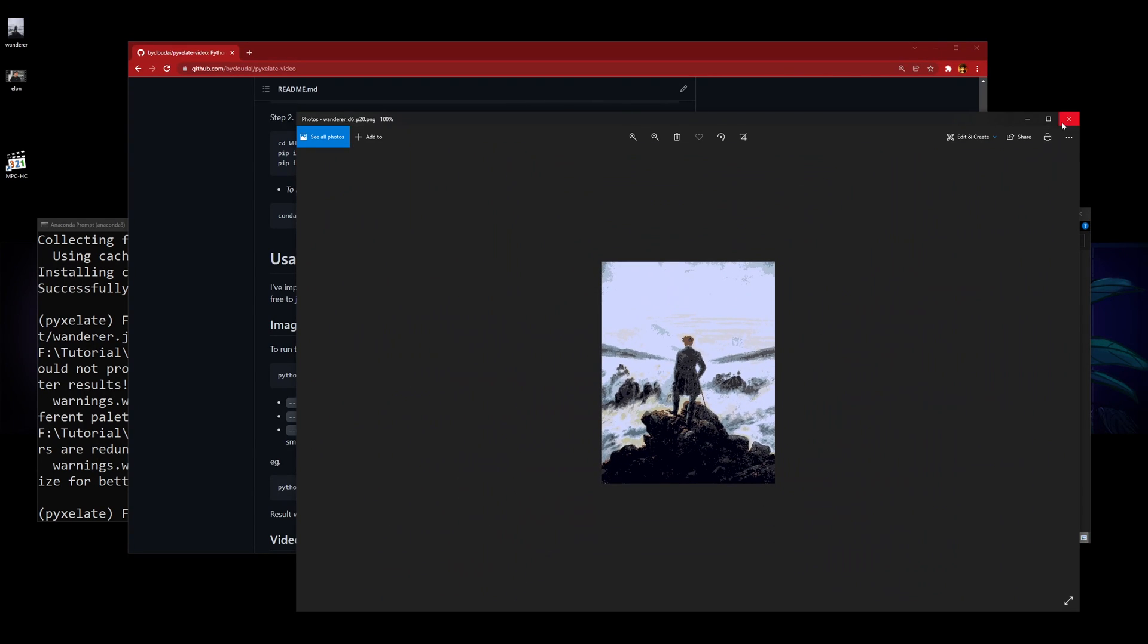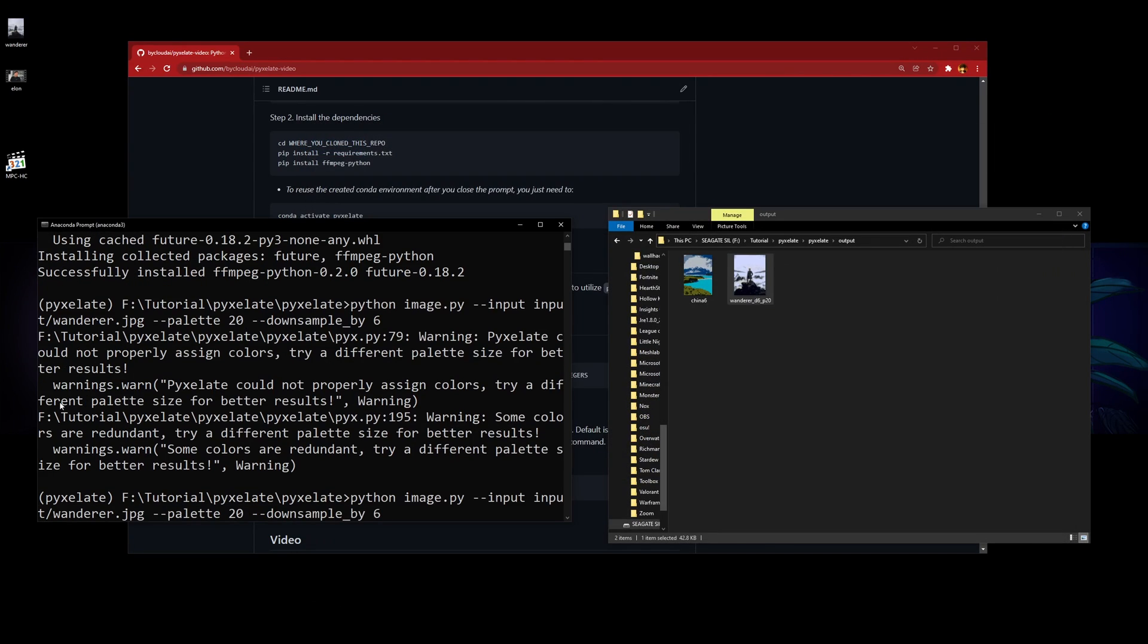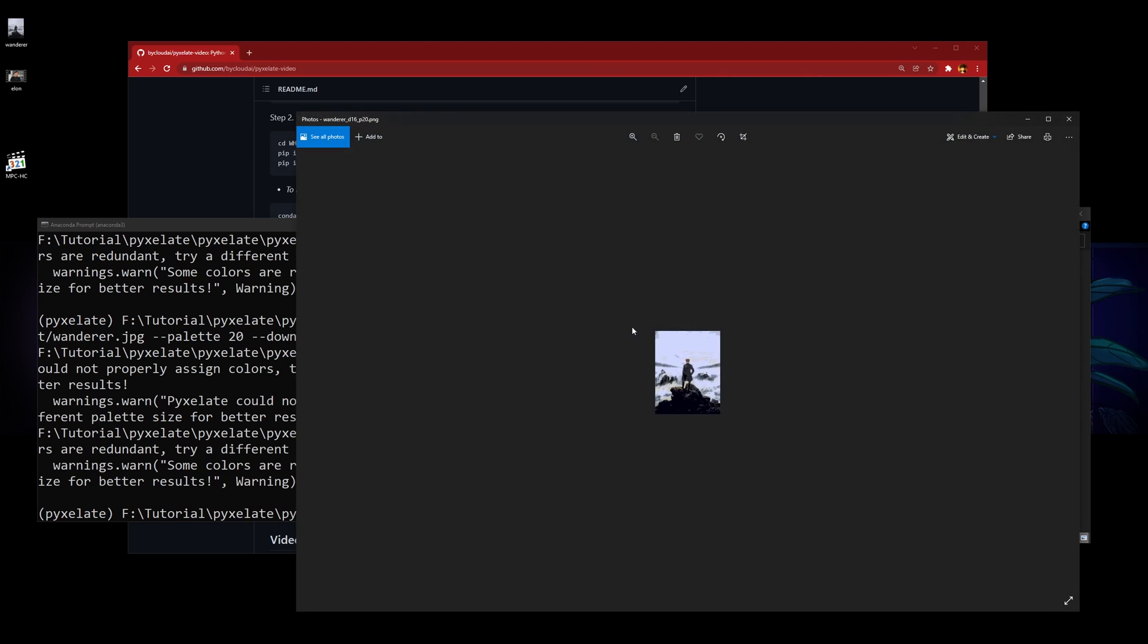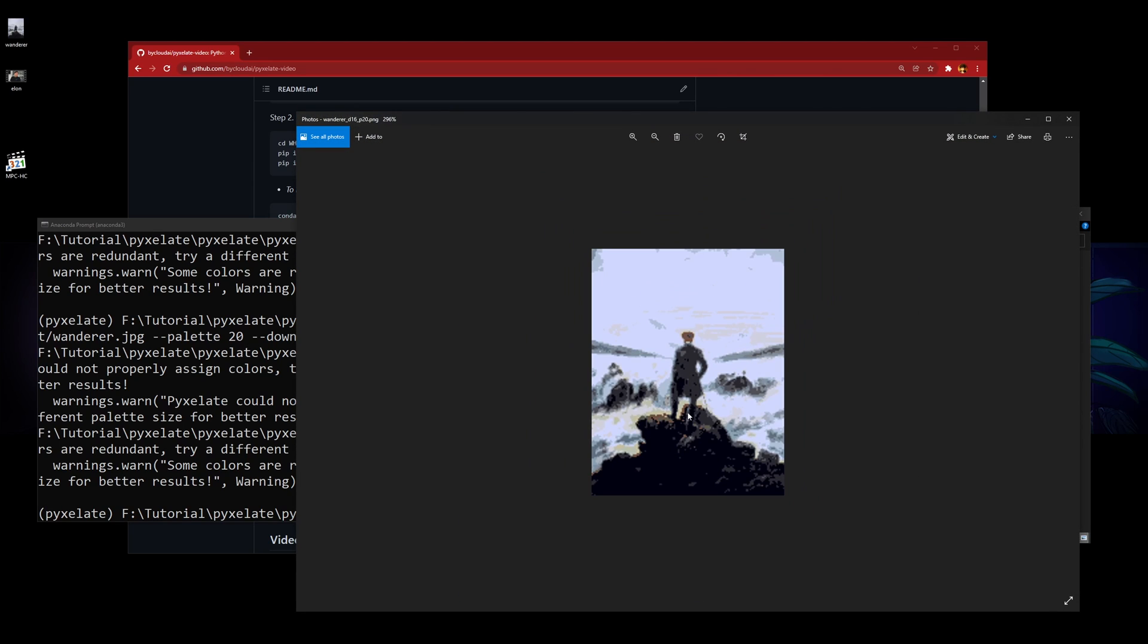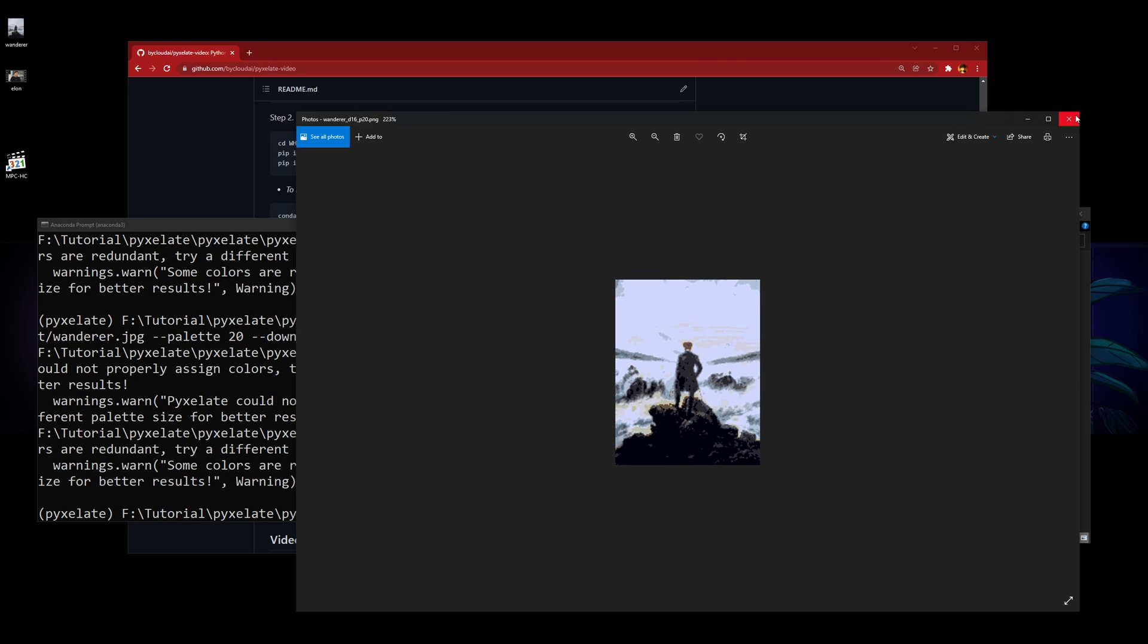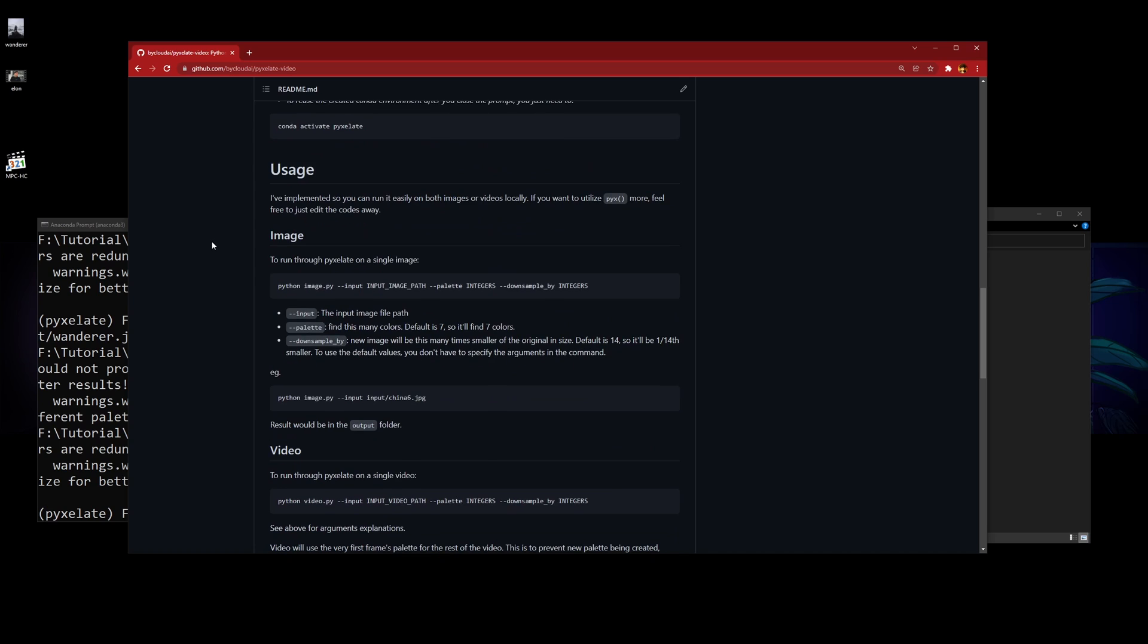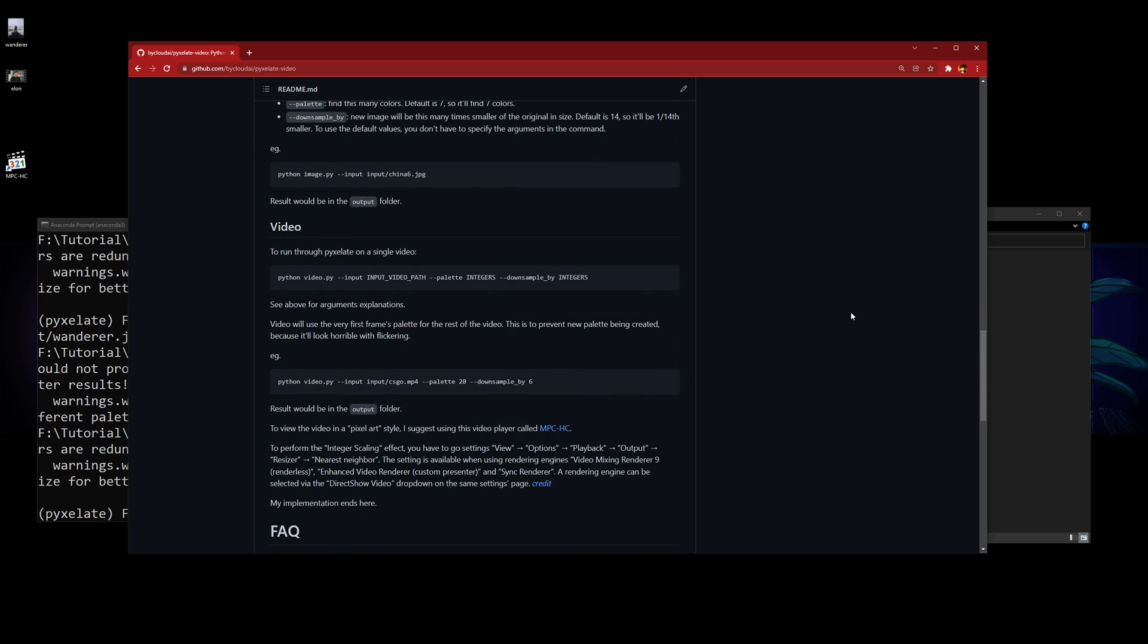It can downscale even more—16. You'll see downscale 16, palette 20, it's even smaller now. If you want to see the pixel perfect version, stick to the end of the video. I'll show you how to evaluate it. Now we're just going to go through how to run it on videos.